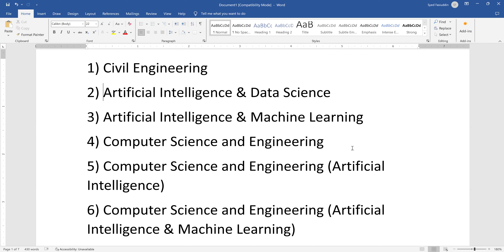If you are not getting any of the specialized branches, computer science engineering is the straightforward choice. It is the oldest branch — they are going to teach you the basics of computers, how devices connect, how device drivers work, how operating systems are developed, the different types of operating systems, programming languages, assembly language, and high-level languages. This is the foundation of all computers.